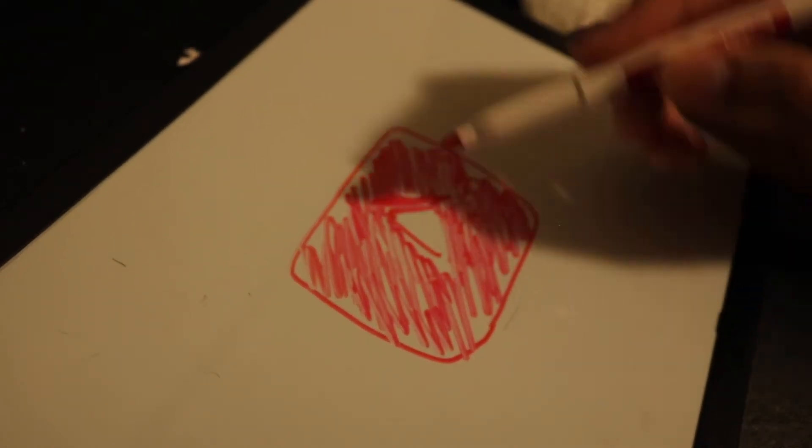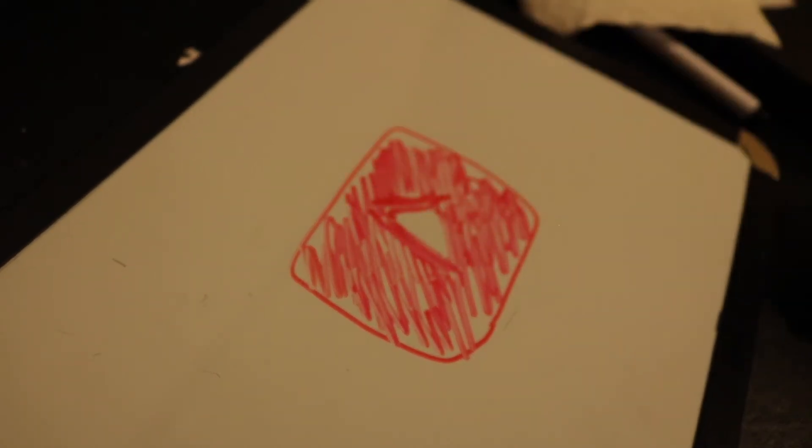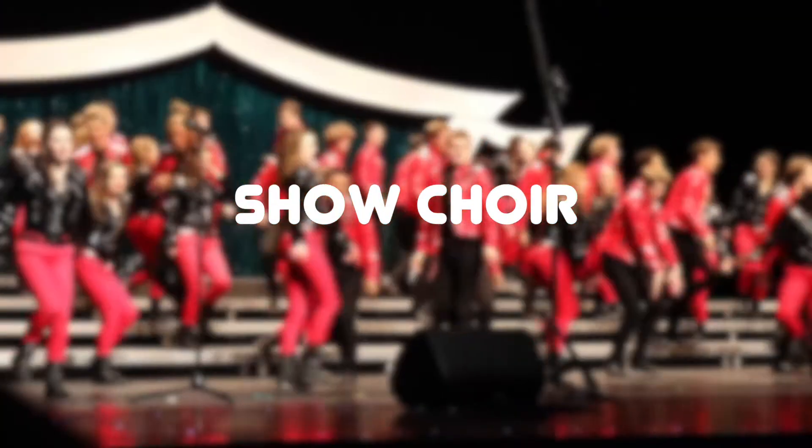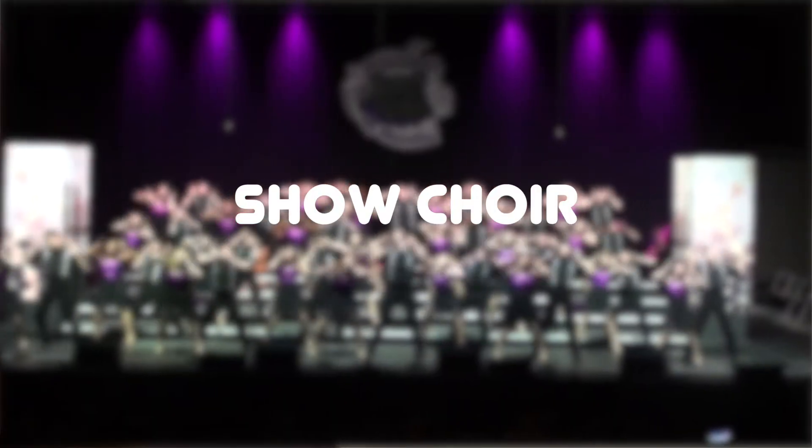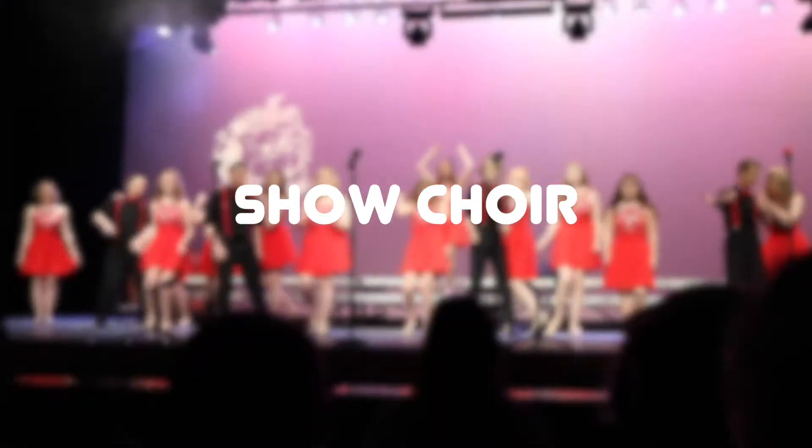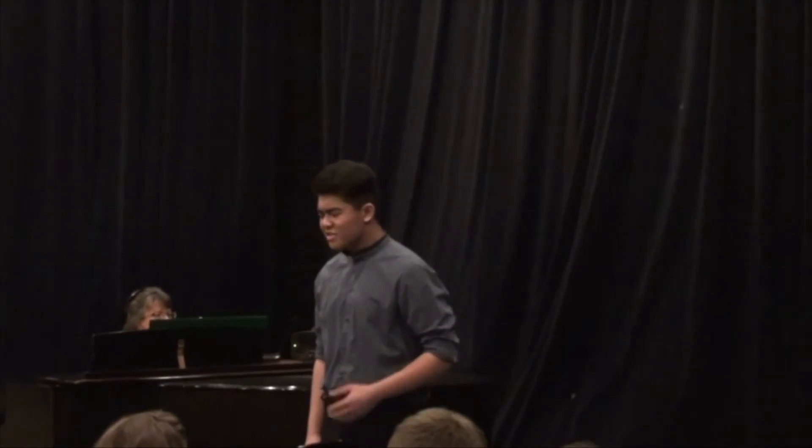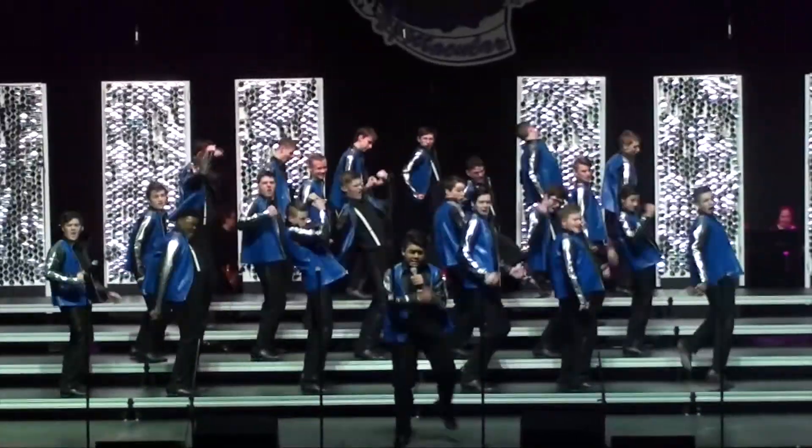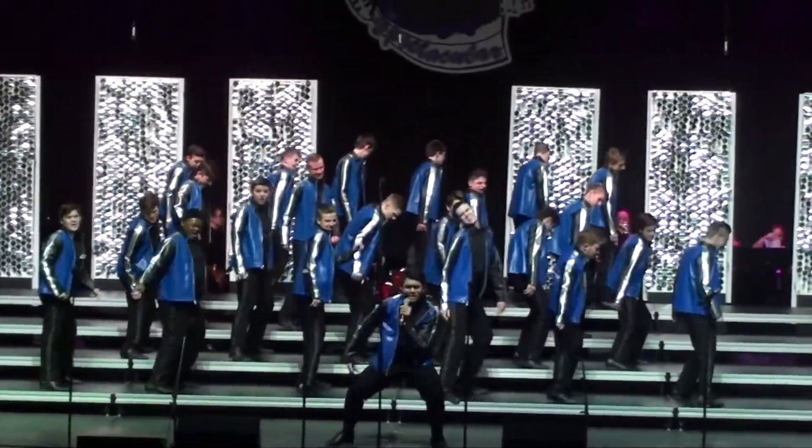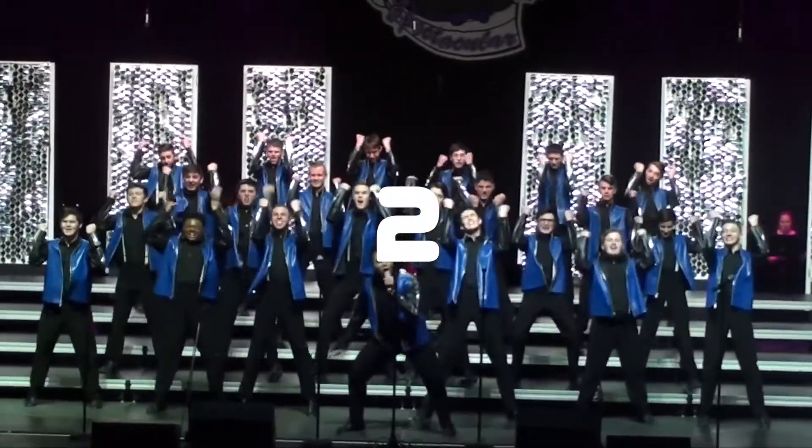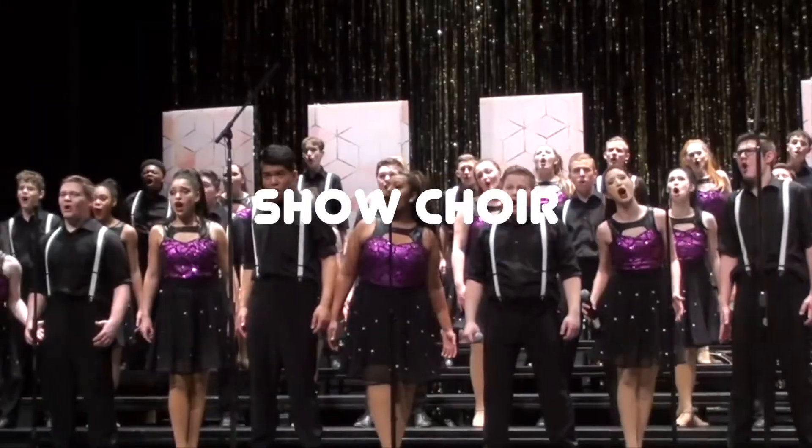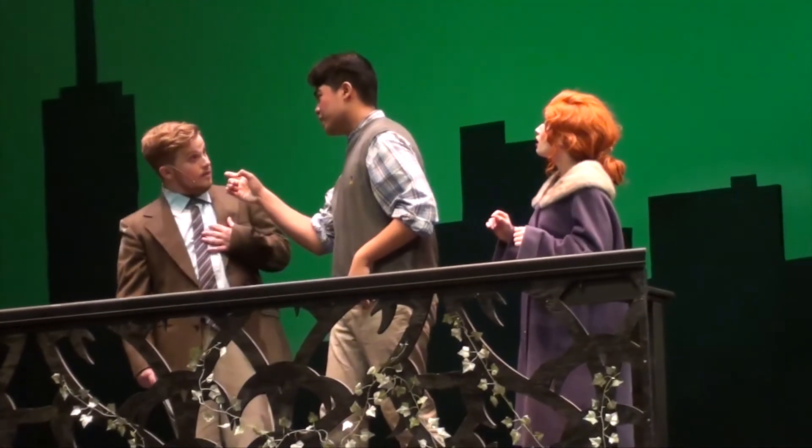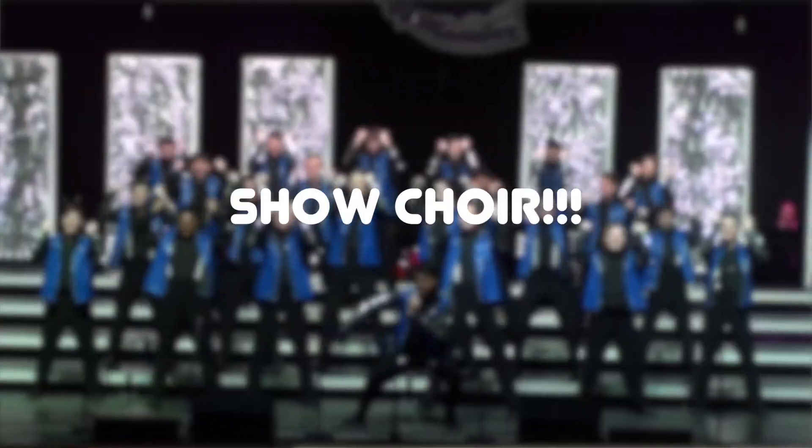But I think the thing that has taken over my life the most is show choir. I am a singer, but for the most part, I'm a performer. I don't perform all the time though, but when I do, I usually resort to two outlets. Show choir and musicals. But mostly show choir.